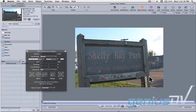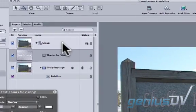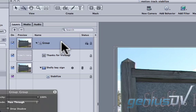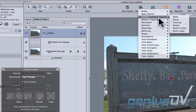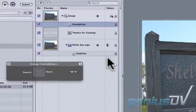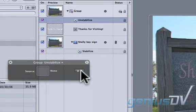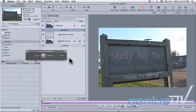Use the keyboard shortcut Command 4 to bring forward the Layers tab. Within the Layers tab, click on the Group layer. Navigate to the Add Behavior button and choose Motion Tracking Unstabilize. Now move over to the HUD and assign the previous behavior to the source to be used to unstabilize the video image.